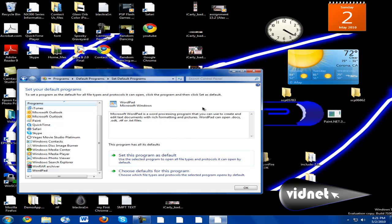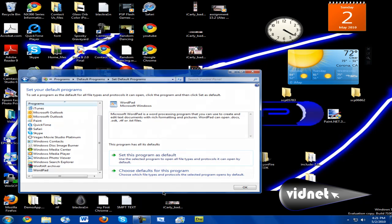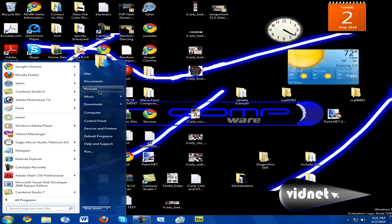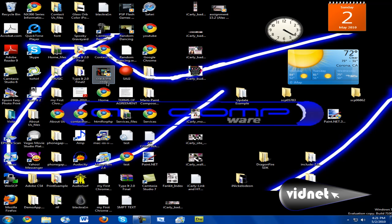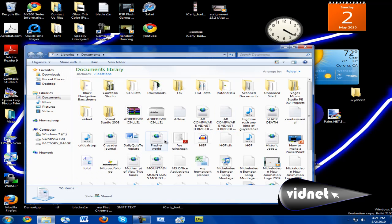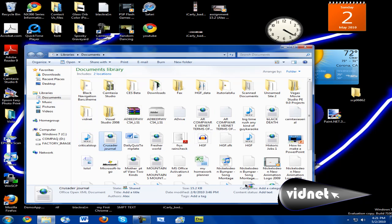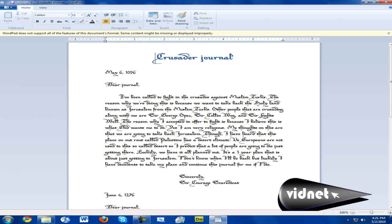So, set this program to default. If you don't want some files to do that, then you can uncheck that. I'm going to close out of this and get to a .docx file that I have saved — something I had to do for school. As you can see, it opens up in WordPad and not Microsoft Office.